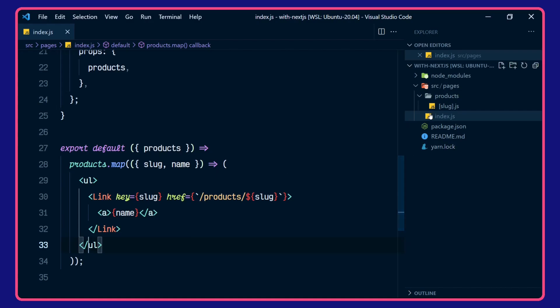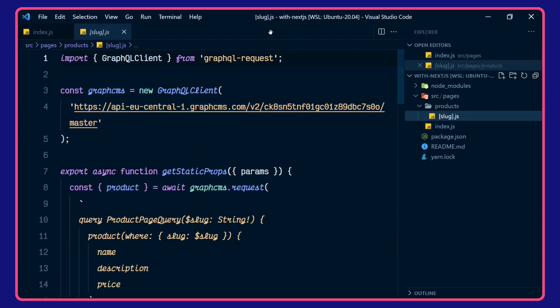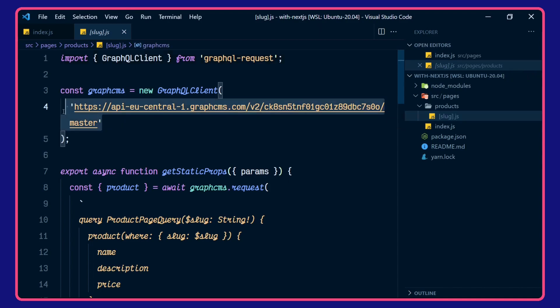Let's take a look at that now. So in here, we're using GraphQL request again. In the GraphQL client, we're defining our endpoint.